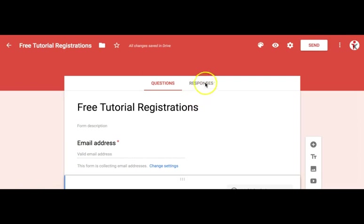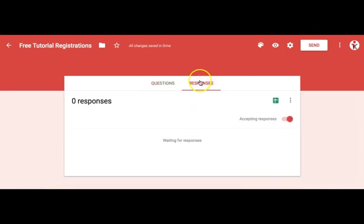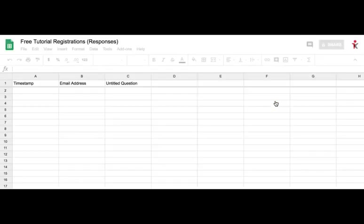You probably wonder where the responses will go. Under the Responses tab, let's create a brand new spreadsheet — click the Create button. This spreadsheet will modify itself as we add new questions.